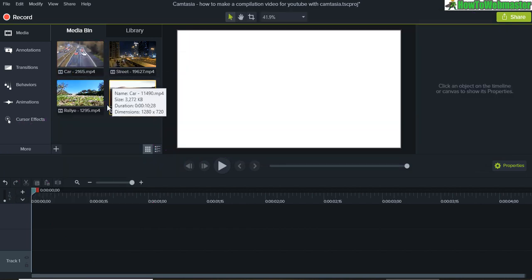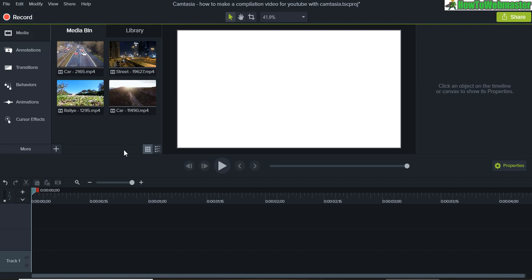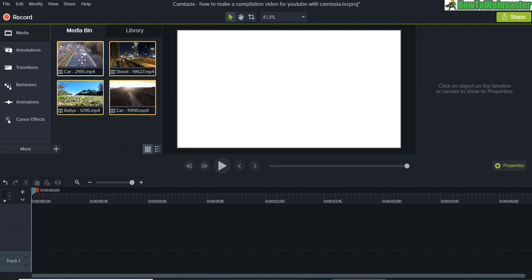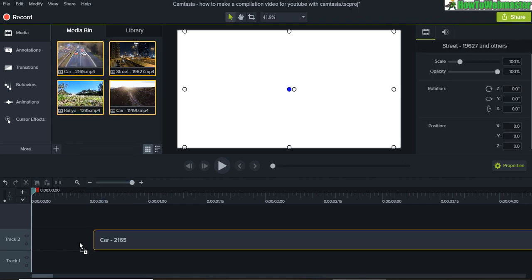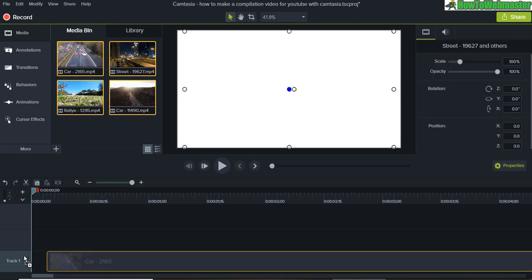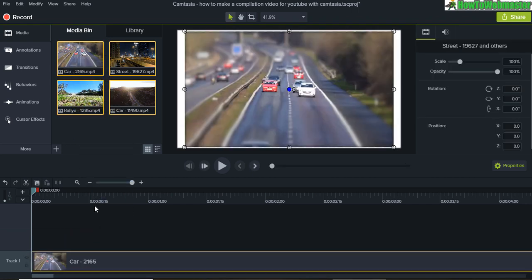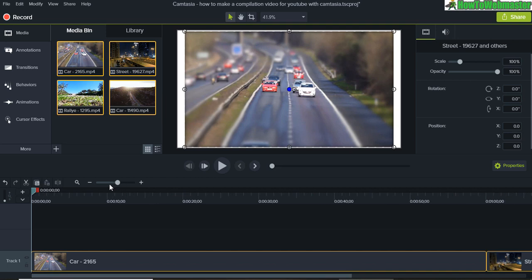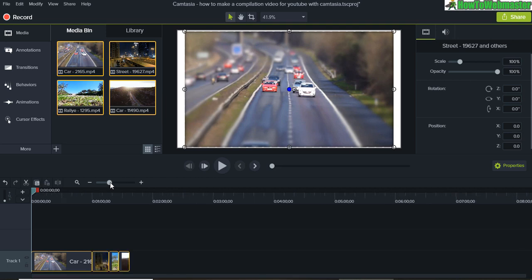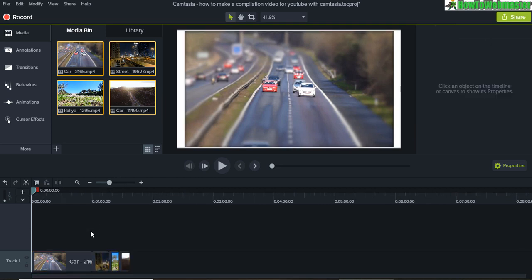So I have here four videos I've imported into Camtasia, and now to simply make the compilation, drag all of these down here to track number one. That's fine, and then zoom out on your track to see all of your videos.